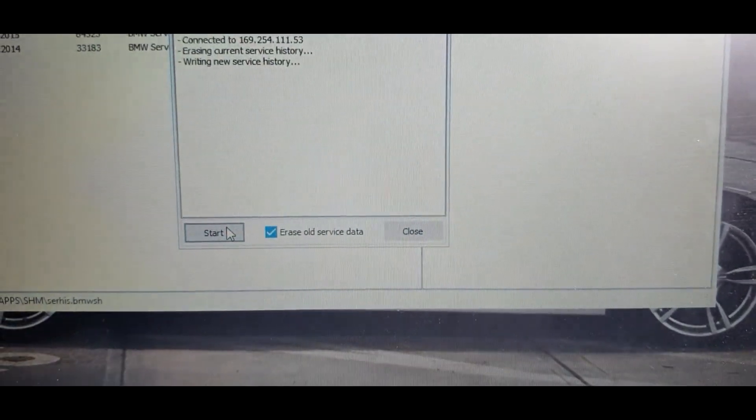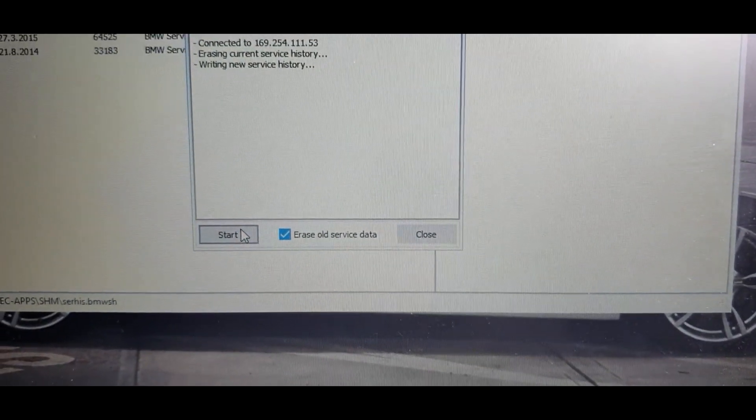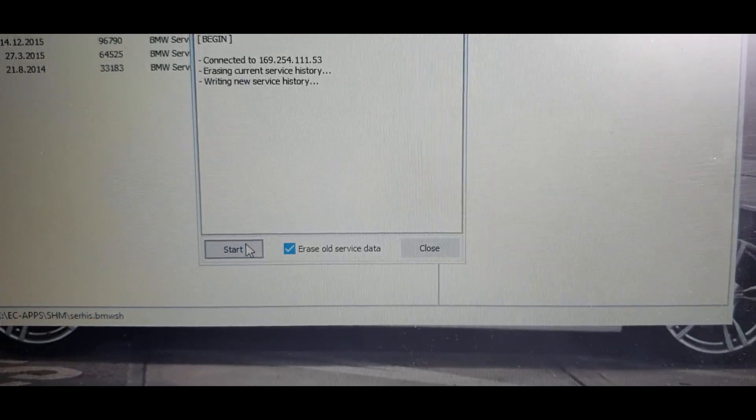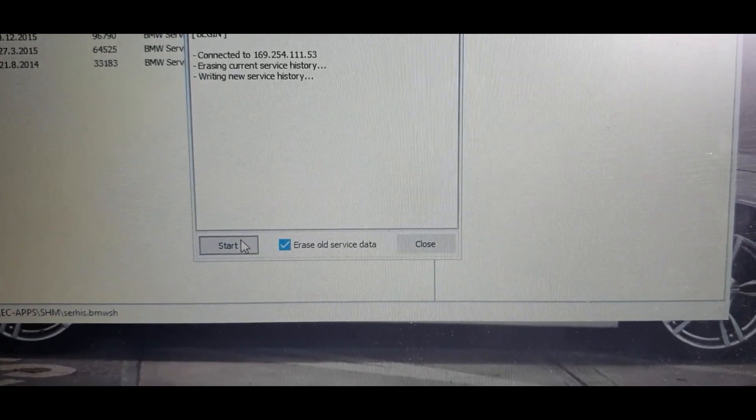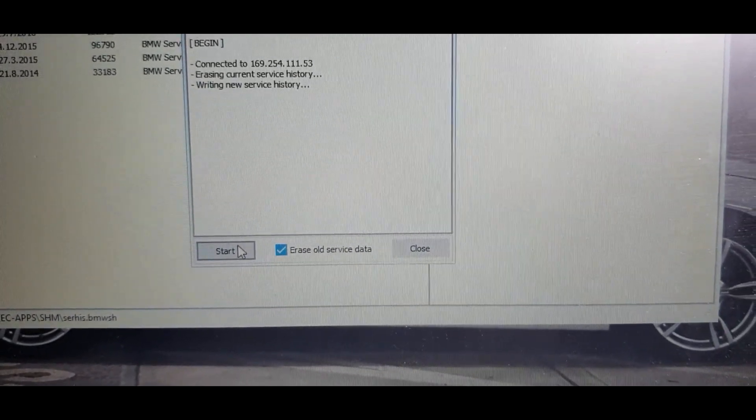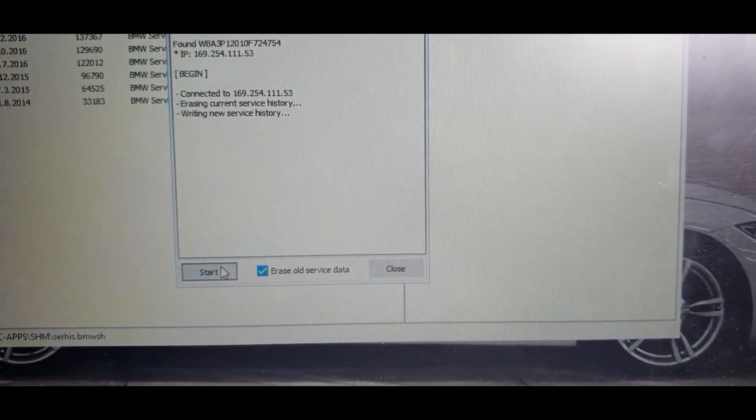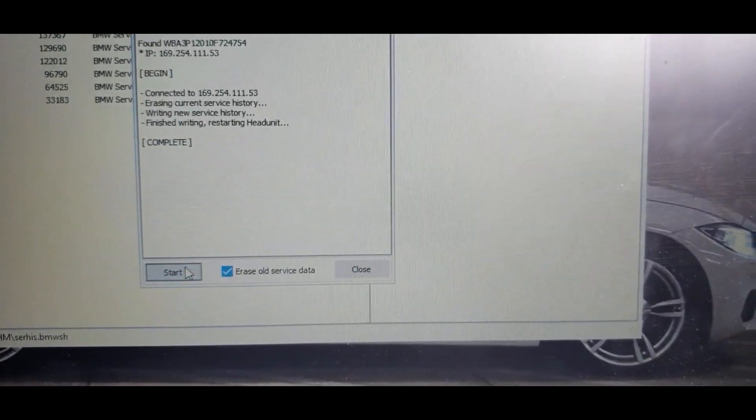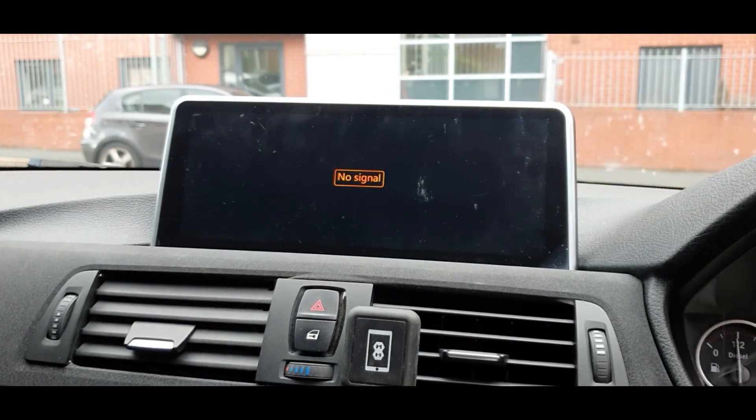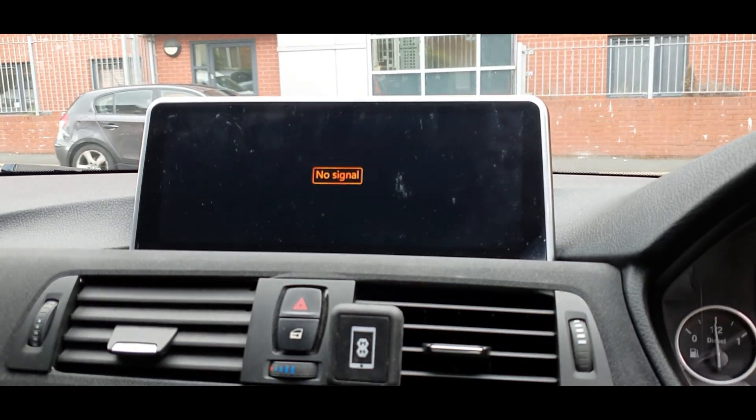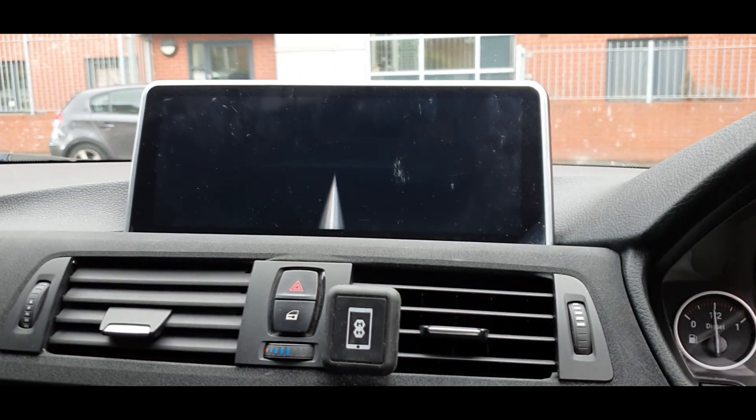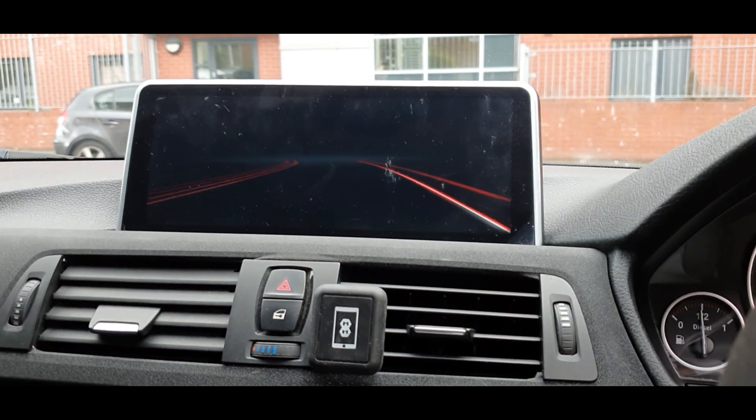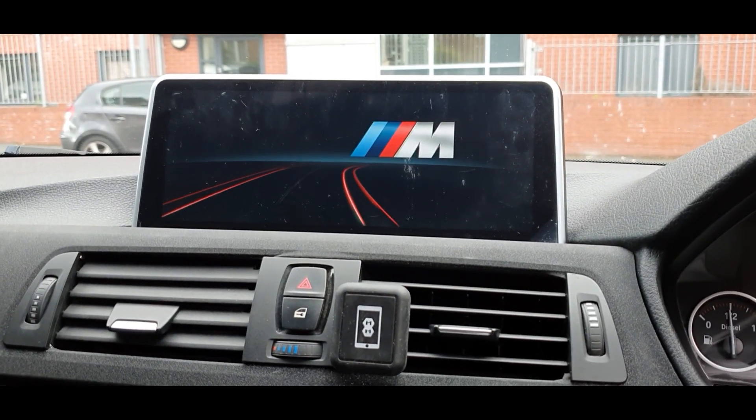You'll be able to see that it's doing that there, it's doing its thing, writing new service history. You'll just wait for that to happen and then once it's done it'll restart the head unit, yeah like so. You can see that there it's just adding it in now.